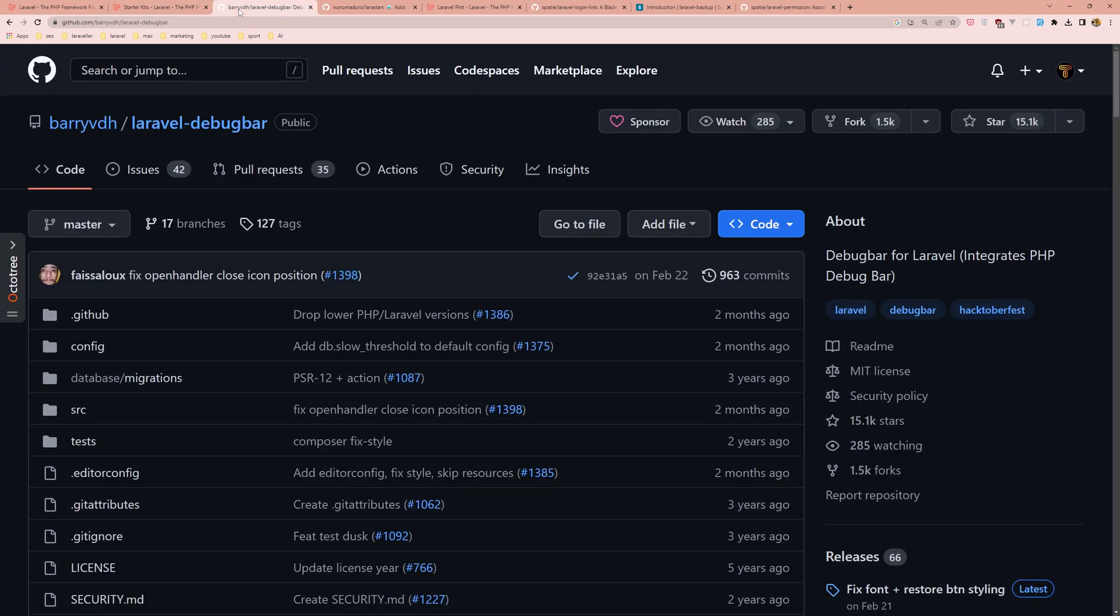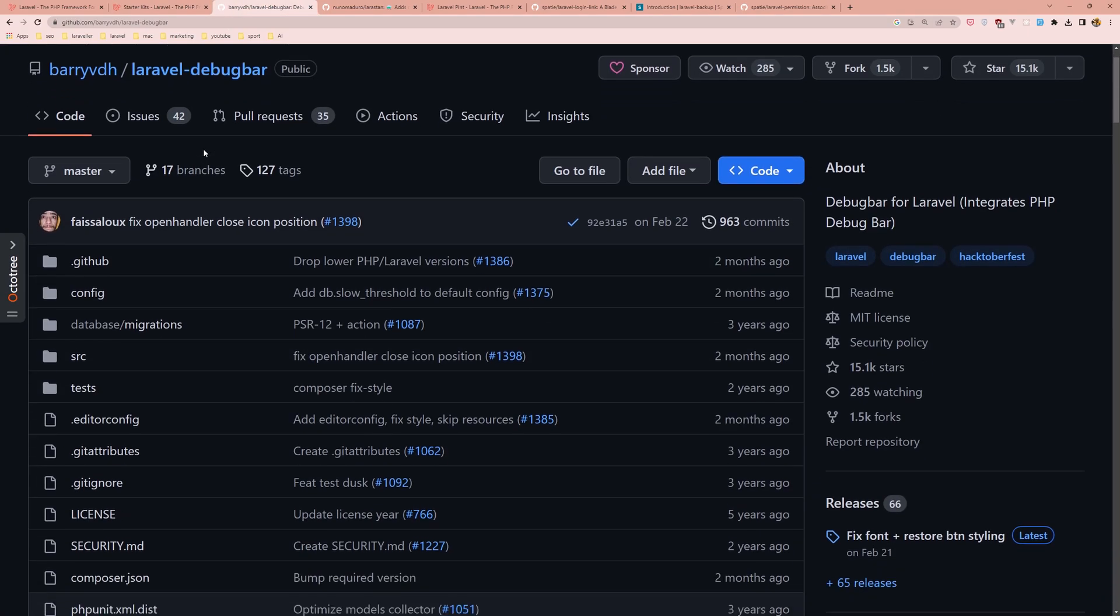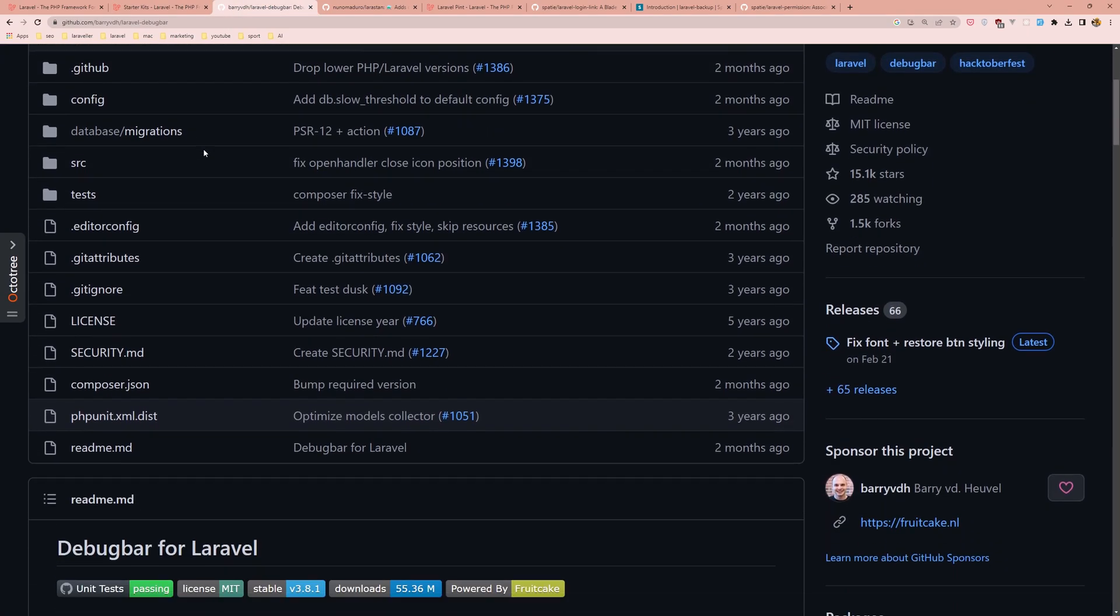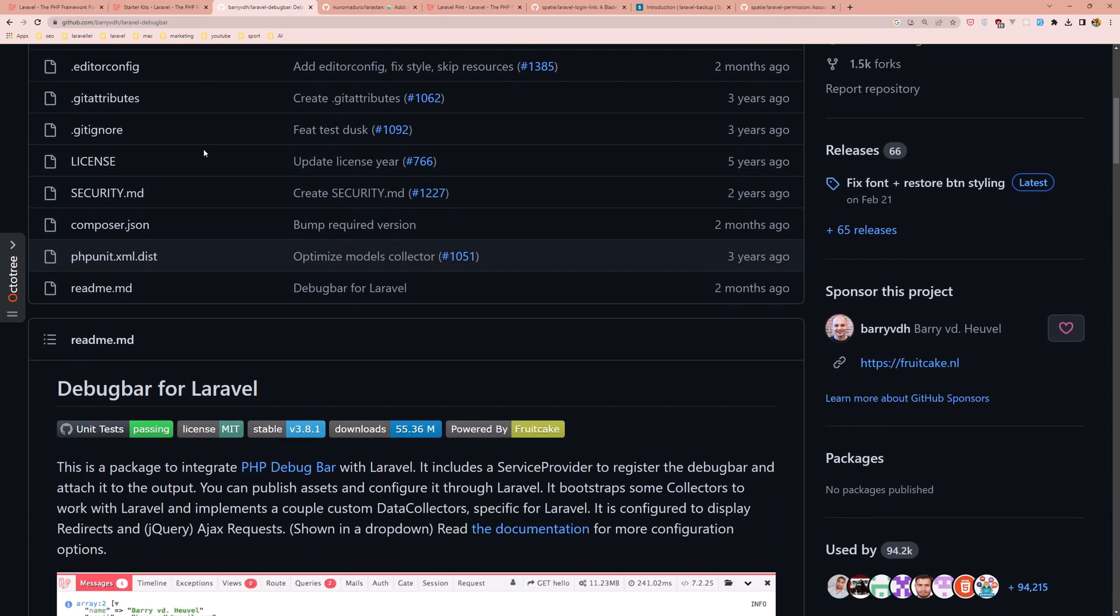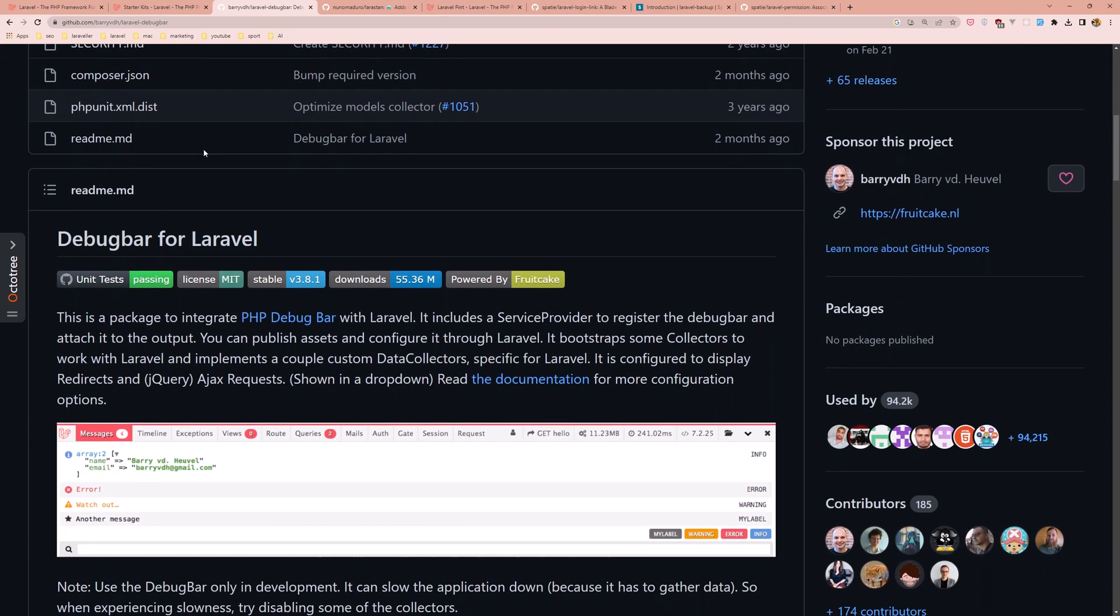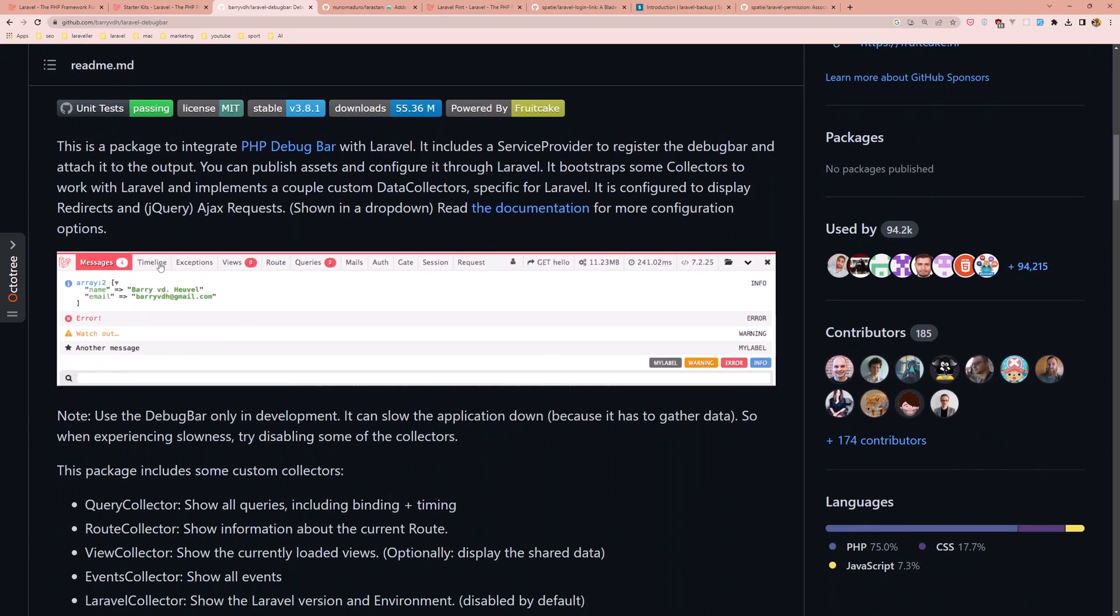Next is the Laravel debug bar. Laravel debug bar is a package that provides a developer toolbar for Laravel applications. It allows you to easily debug and optimize the Laravel application by providing information about the application's environment, queries, views, and more.